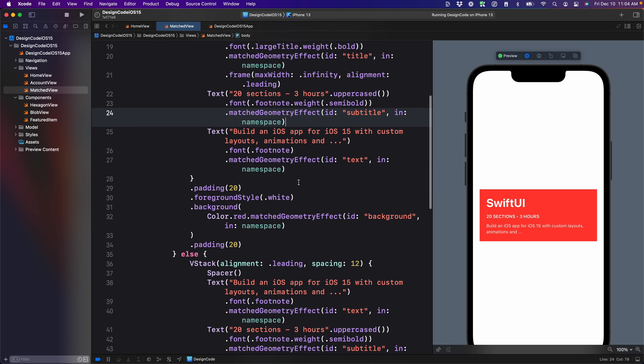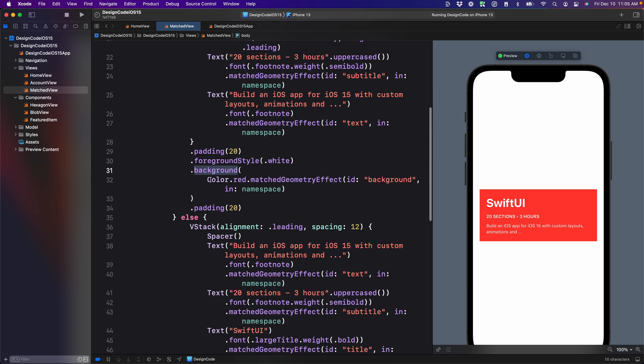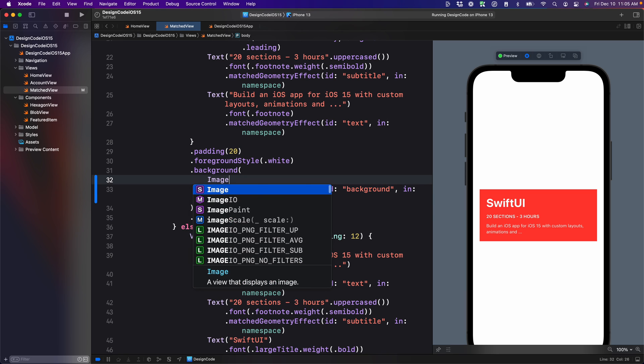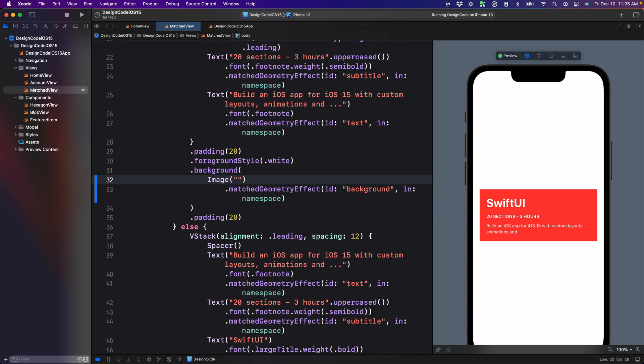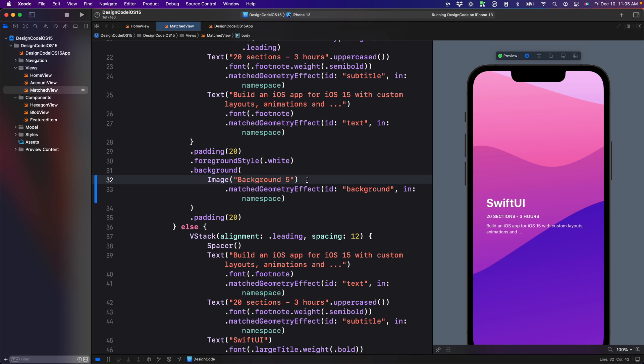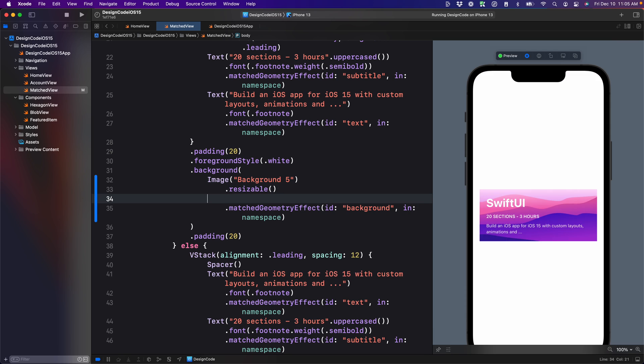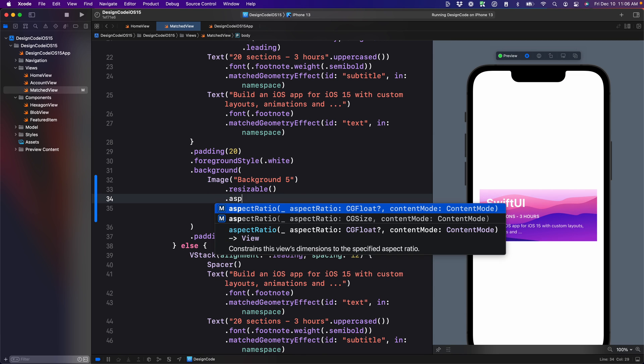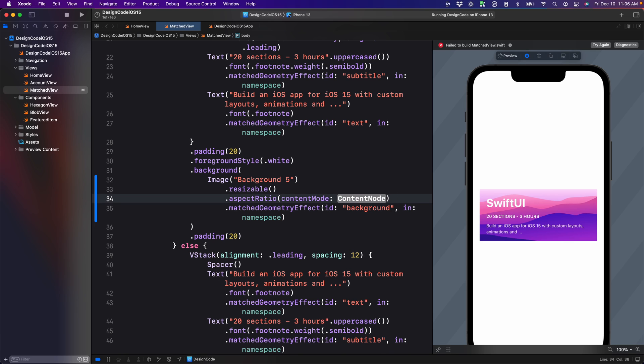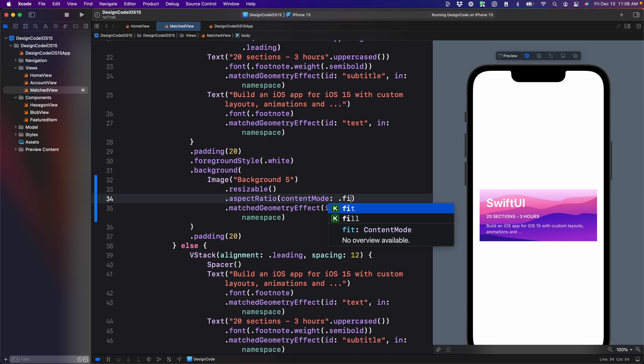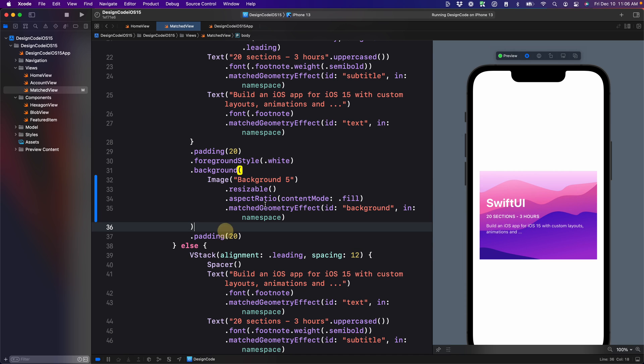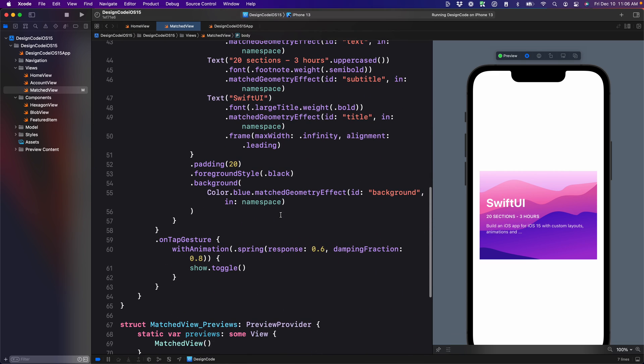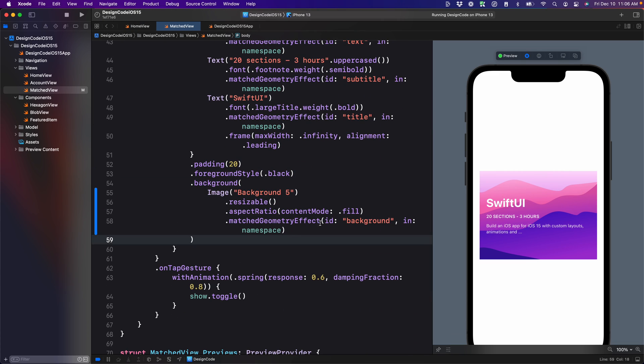First of all, let's change the background. Instead of a color, we're going to use image, quotes background five. Because images tend to use the original size, I'm going to have to make it resizable and also set the aspect ratio. I only need the content mode so I can delete the first value and I'm going to set this to fill. Then we can essentially copy the background modifier layer and replace that for the end view.